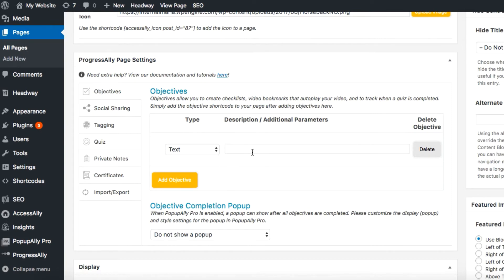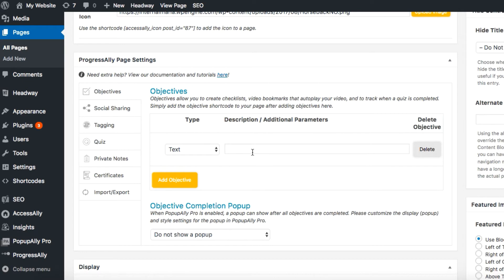This is where you're going to add each objective that you want to appear on your checklist. Access Ally Pro uses this checklist to determine how far students are progressing on any given page within your course.